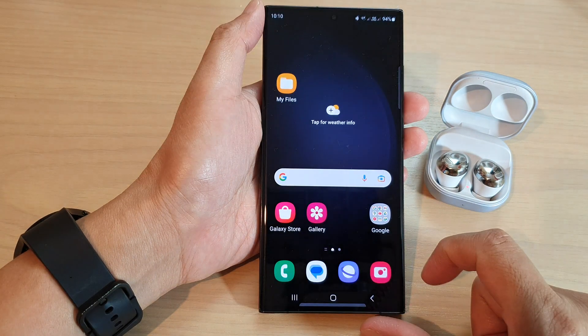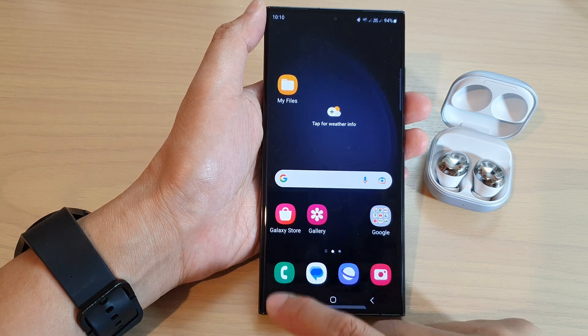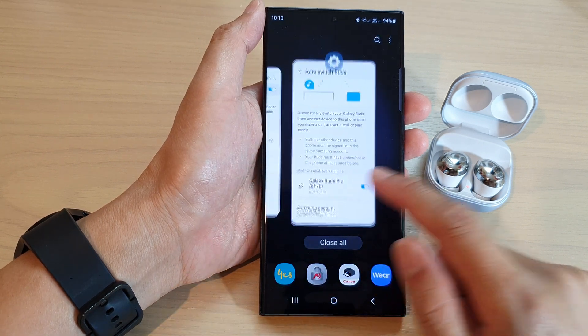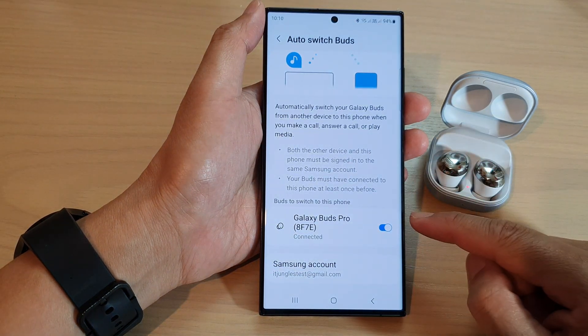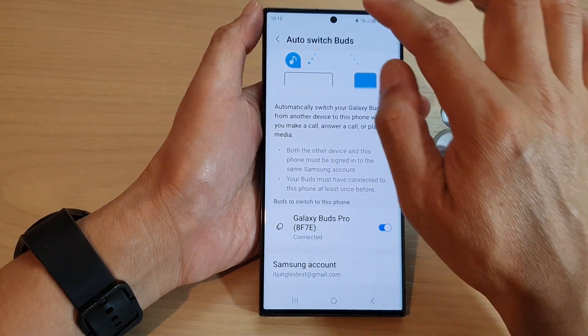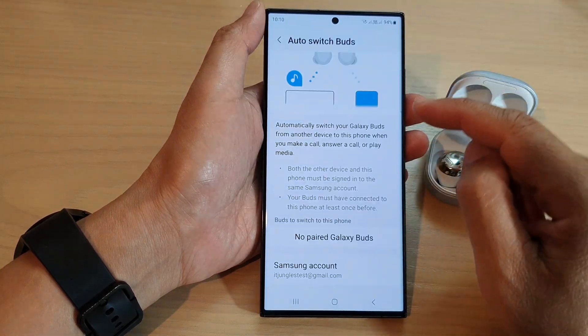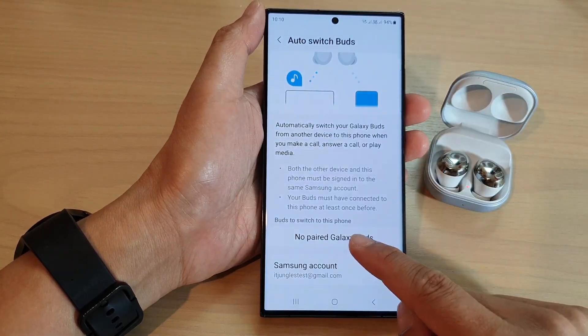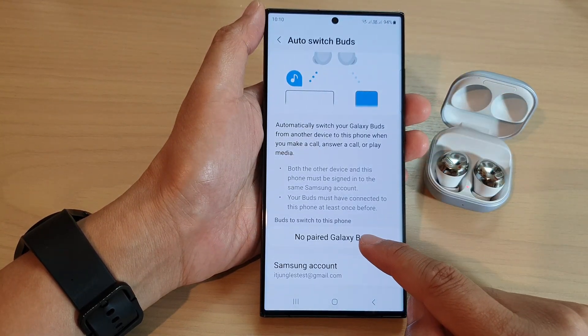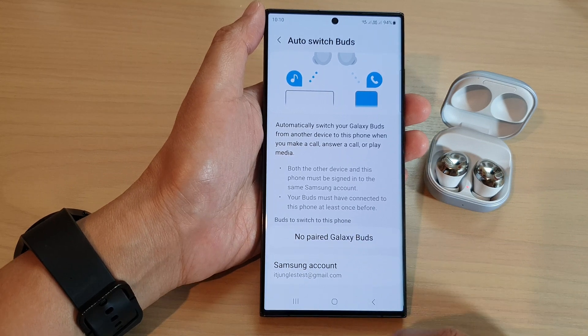Make sure that you have connected your buds to your phone for this to work. Otherwise, if Bluetooth is turned off, you can see the Galaxy buds will not appear in the list.